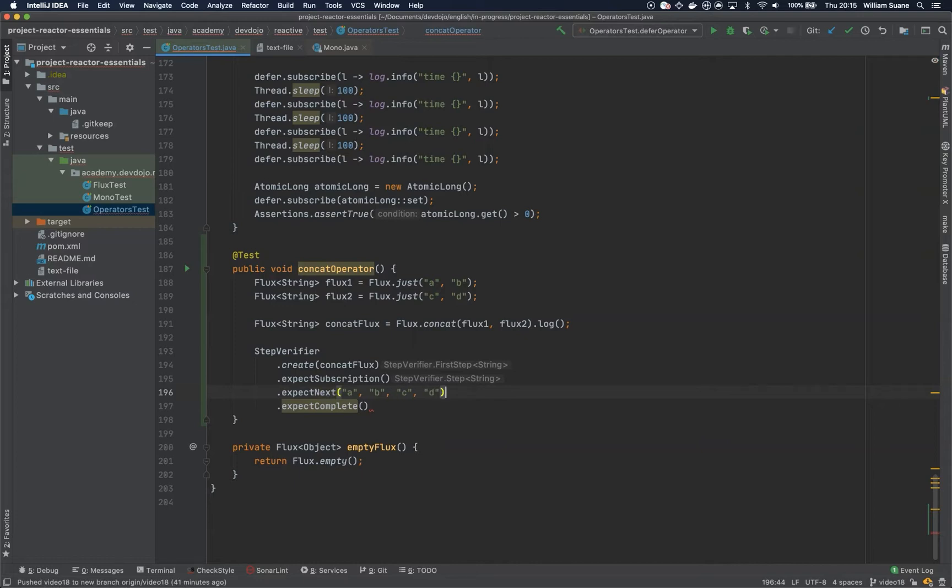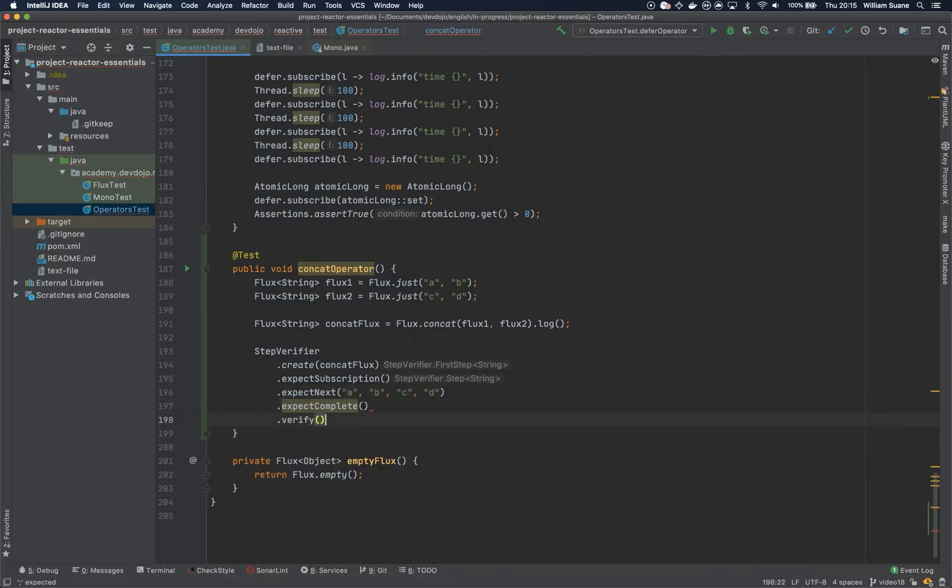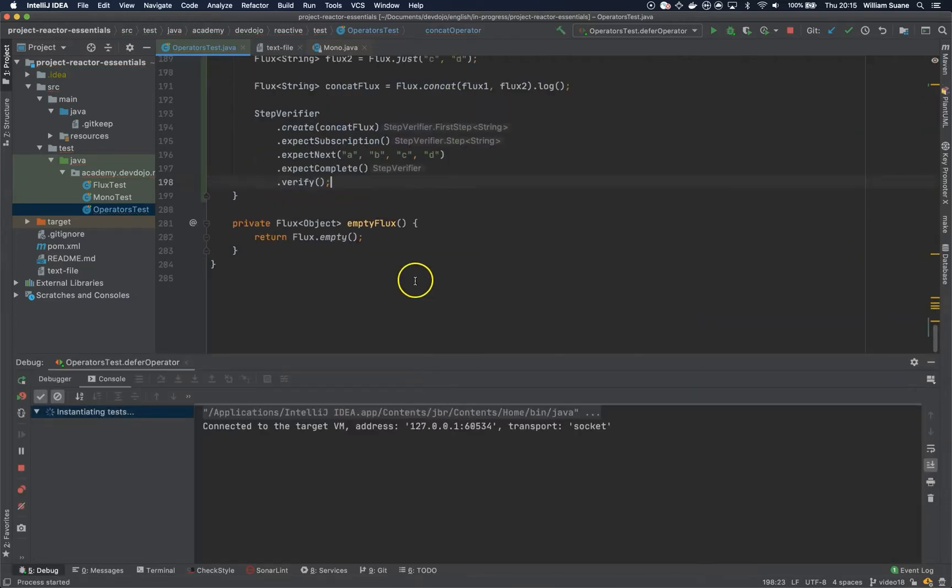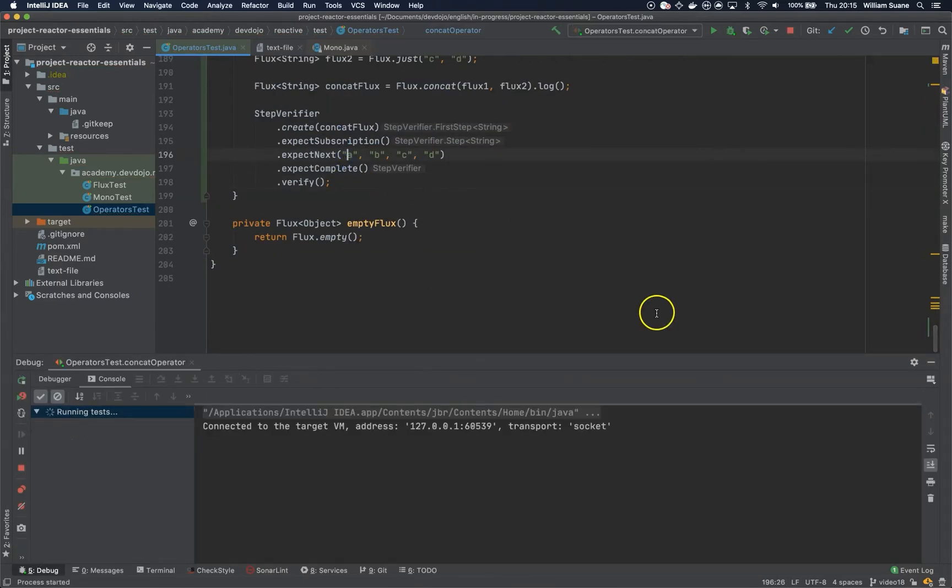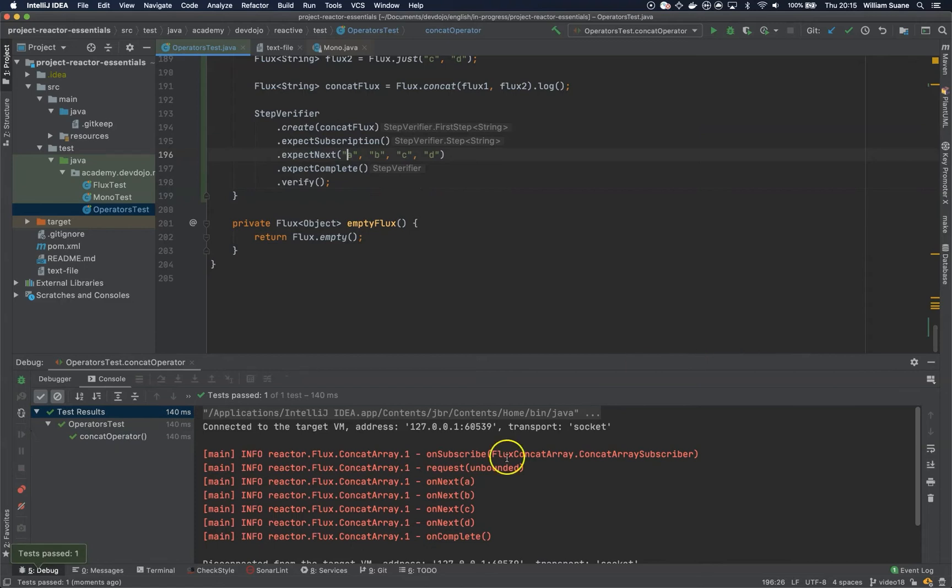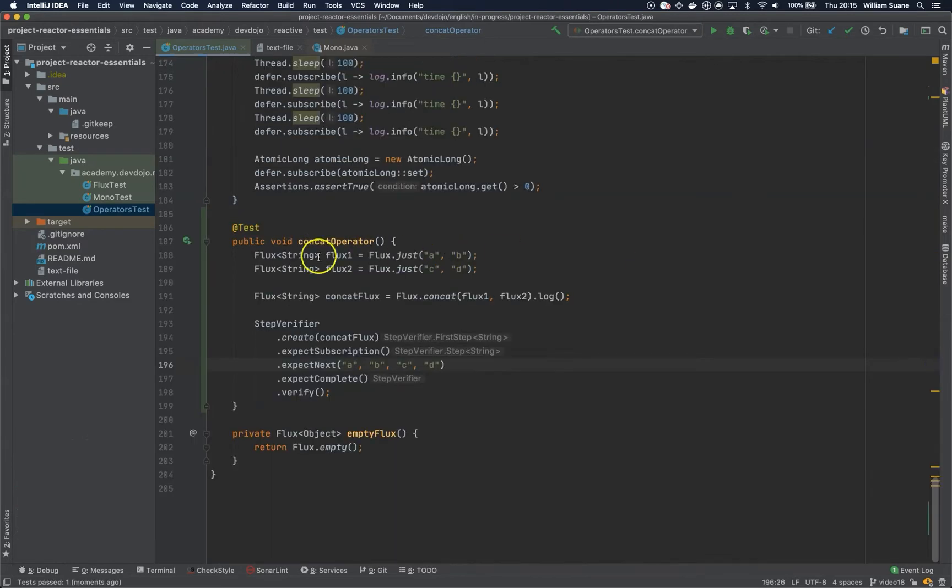So now that we have this, just verify and run the test. There you go, so you can see A, B and then C and D.